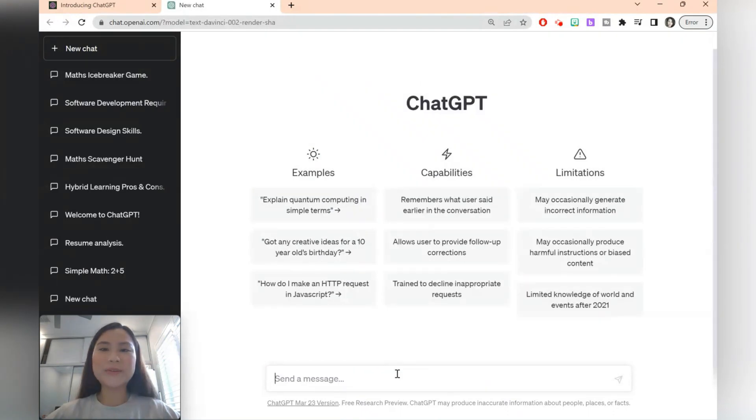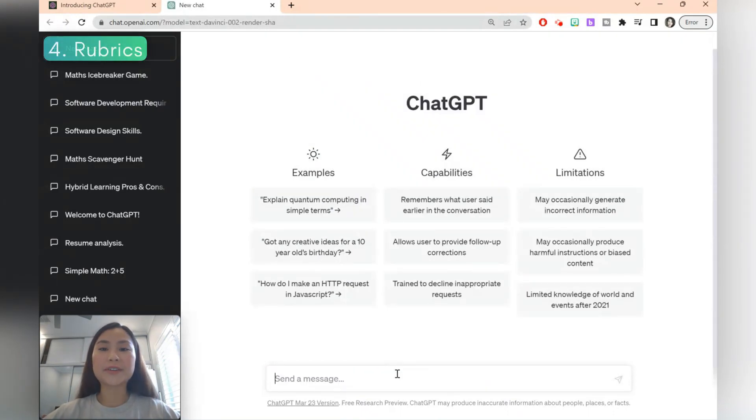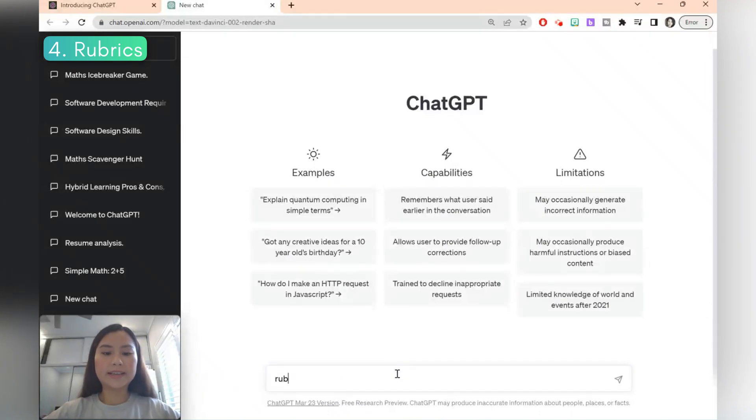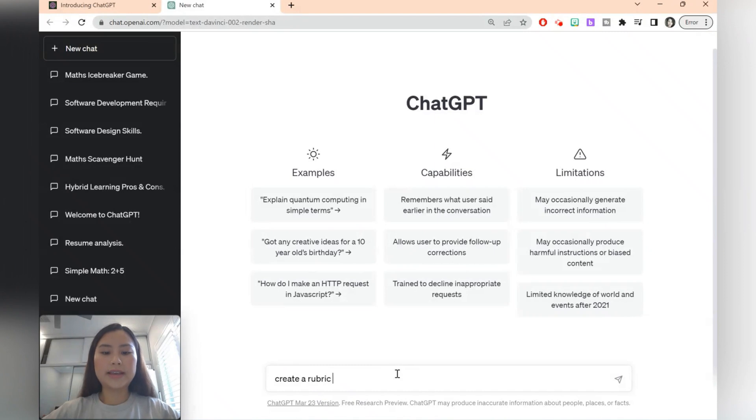You can also ask ChatGPT to help you create a rubric for an assessment or essay. So let's say create a rubric and then just enter your essay question.